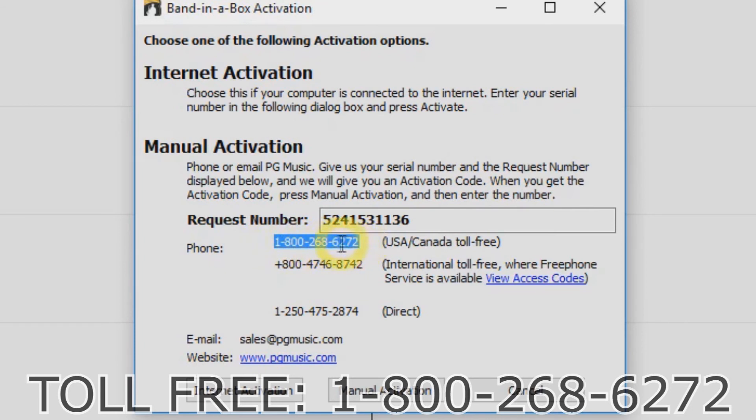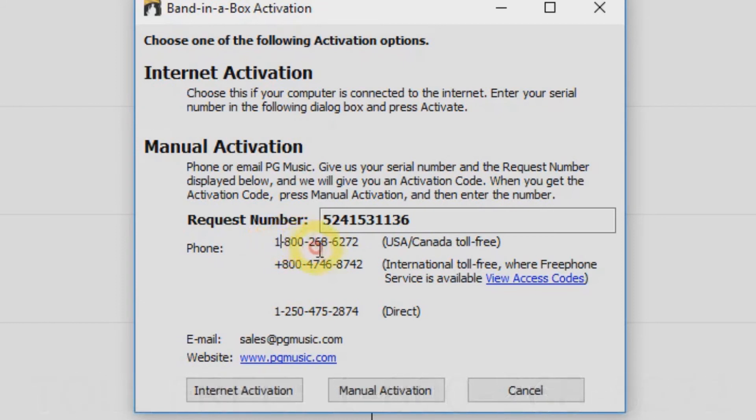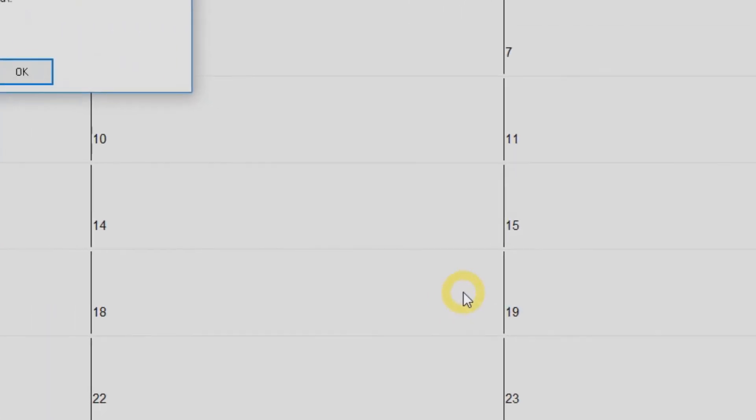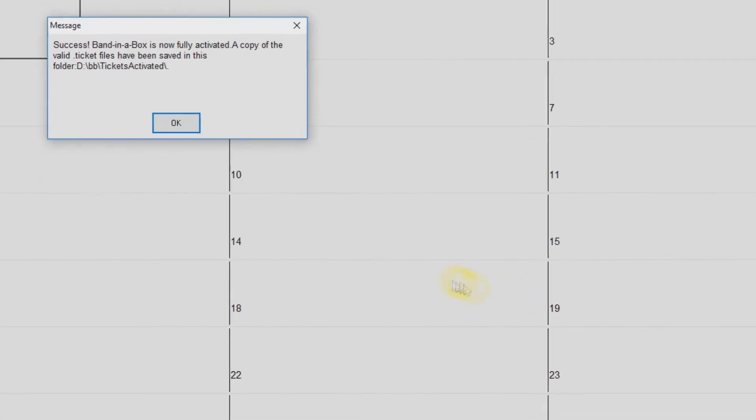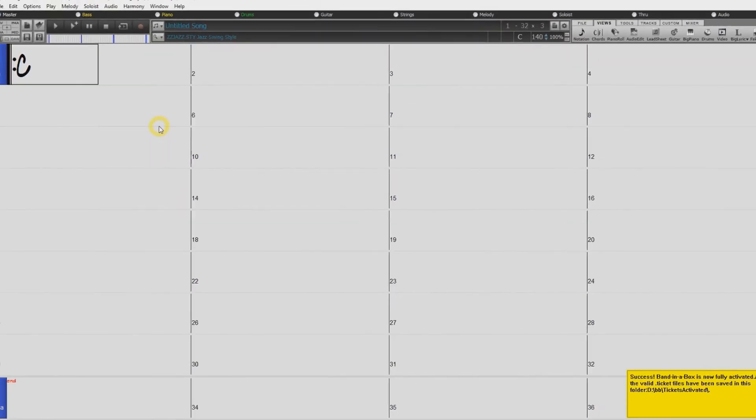Have your serial number and your request number ready and one of our PG Music customer service representatives will provide you with an activation code over the phone. Once you have that activation number, just click Manual Activation and enter the activation number you were given. Then just hit the Activate button and Band in a Box is now activated.